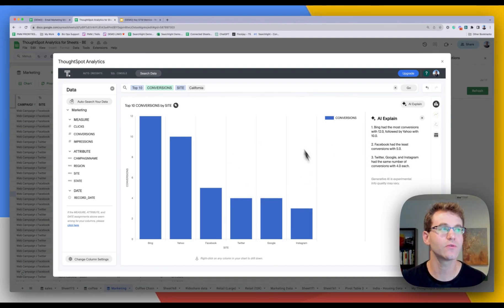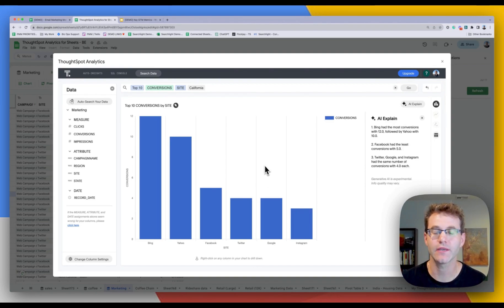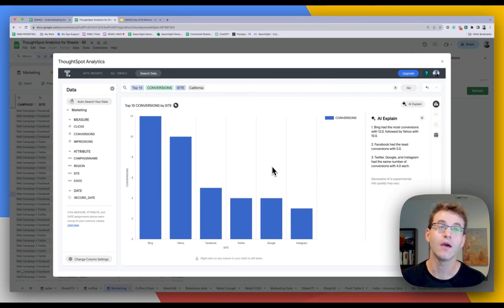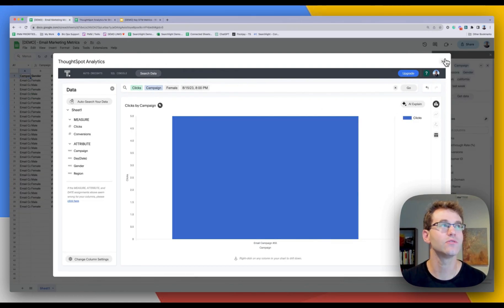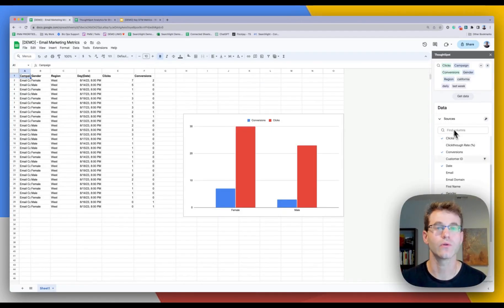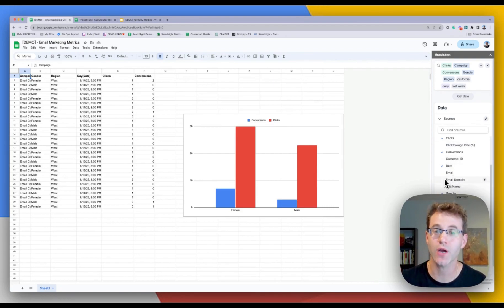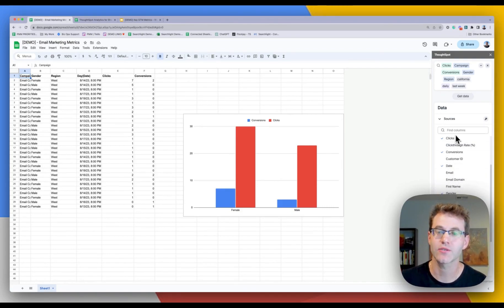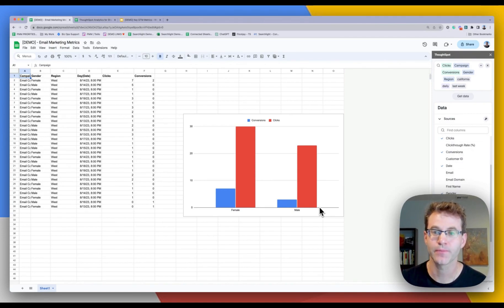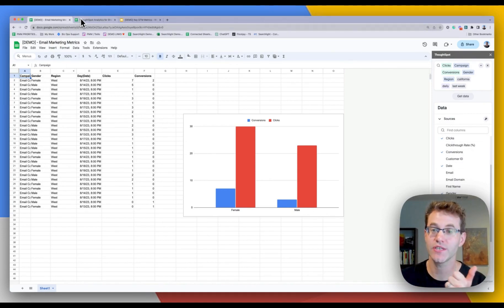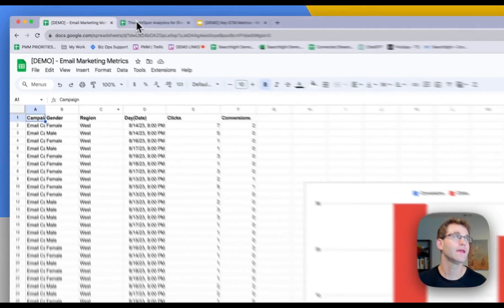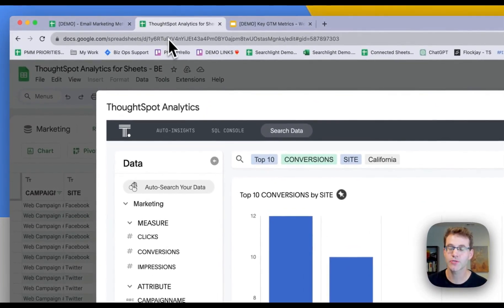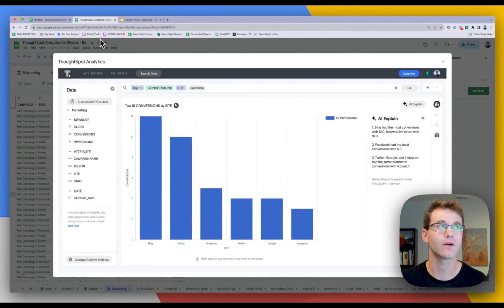So this is a full tour of our, this is a native plugin. It's totally free in the workspace. You don't need a ThoughtSpot login. Connected sheets, however, you will need to connect this to your ThoughtSpot account. So you need to go get yourself a free trial or ask your administrator to make you a login and you'll have access to this. Okay, so that's connected sheets, app number one. And app number two is ThoughtSpot analytics for sheets.